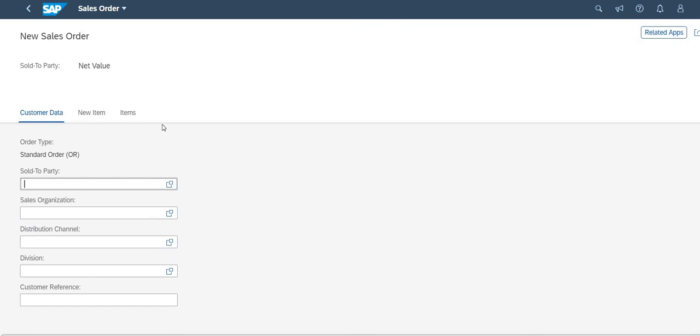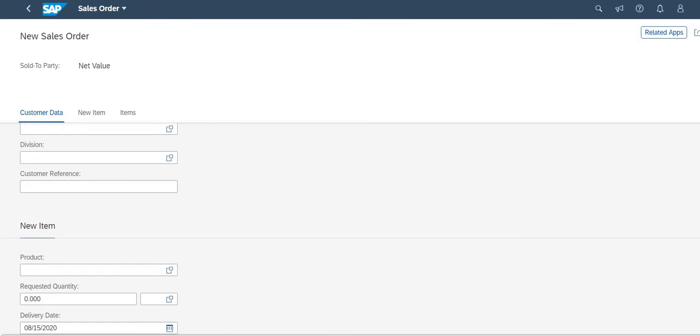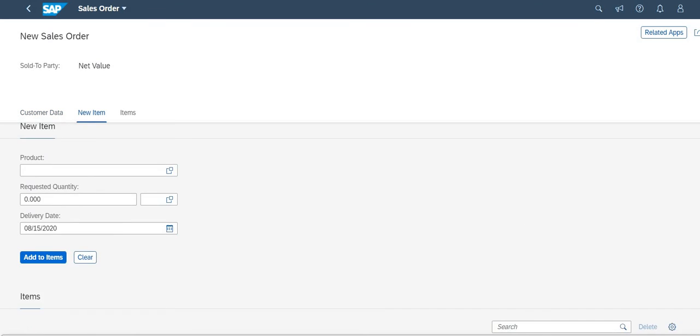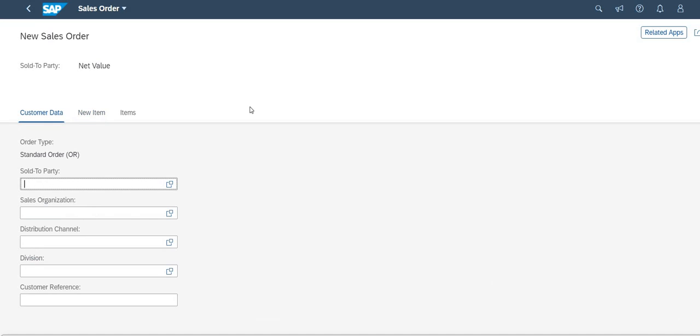Once I click on sales order you have to write these options, sold to party and all these things and division and new item and add new items. I'm not going to create all these things.